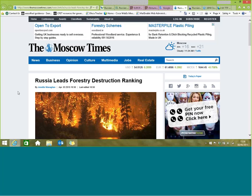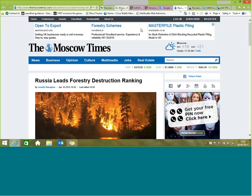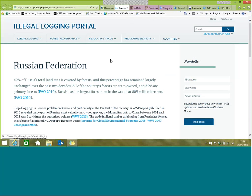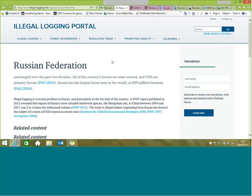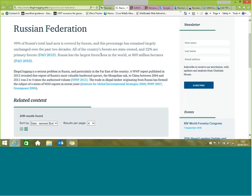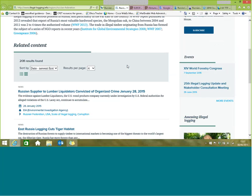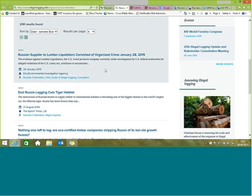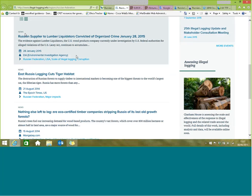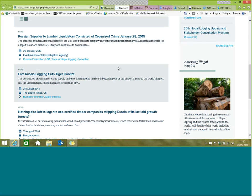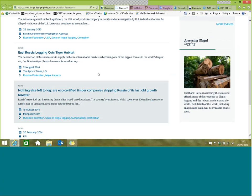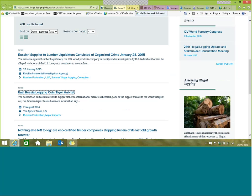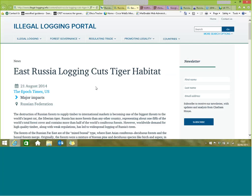Another useful site is the Illegal Logging Portal, run by Chatham House in the UK. It gives a breakdown of each country in terms of logging and compiles related content — news stories, events, or research papers. You can search from newest to oldest dates, and it gives the source clearly. With news stories it's important to think about where the source is coming from.